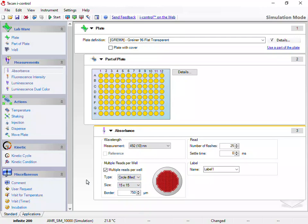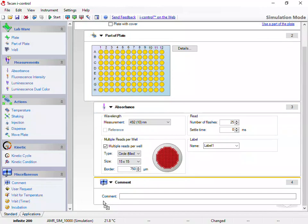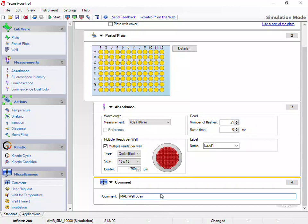Next, I'll add a comment operation and enter the comment Mad WellScan. This comment will launch the MyAssays Desktop protocol we've named WellScan, and will import the data ready for review automatically as soon as measurements are complete. For more information on this workflow, please see the associated videos.